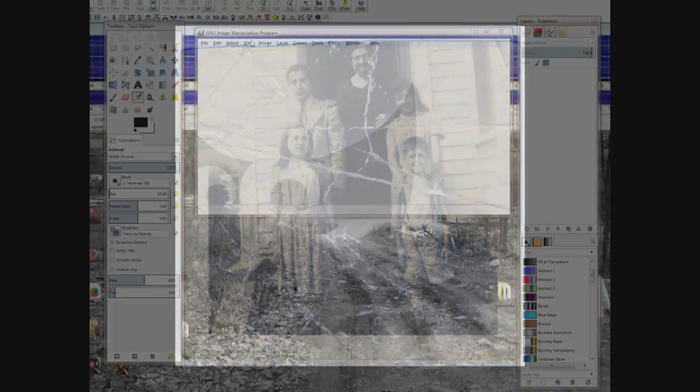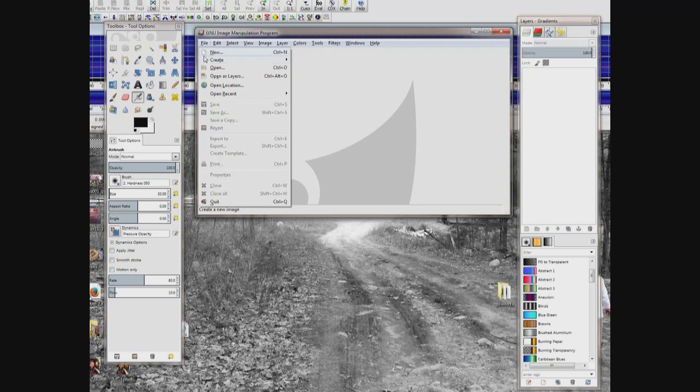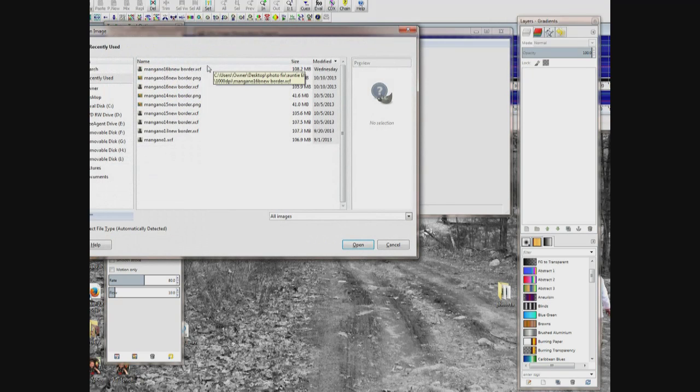Then scan the photo you want to fix into your computer at a high resolution. Remember where you saved it. Then start the GIMP program and go to File and Open. Then find where you saved your photo.